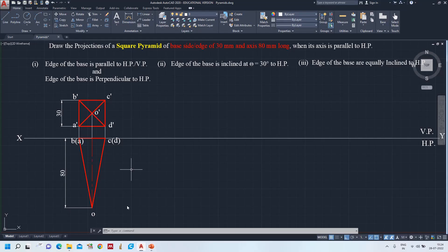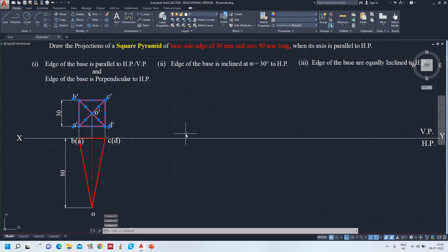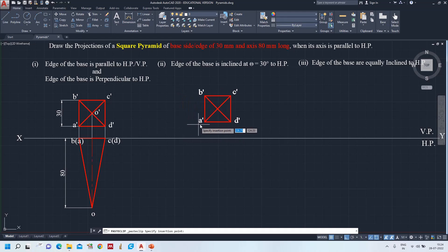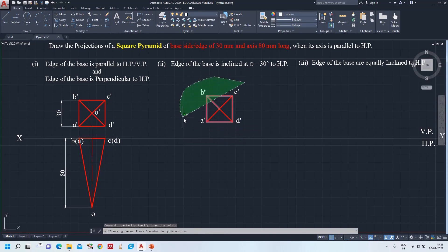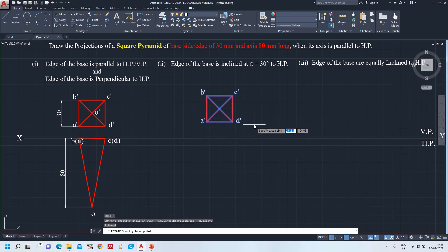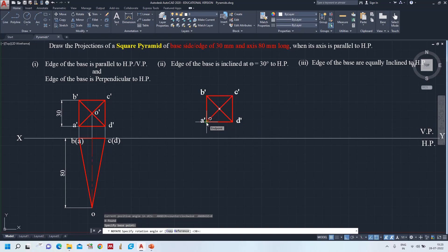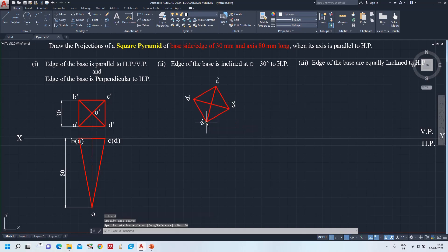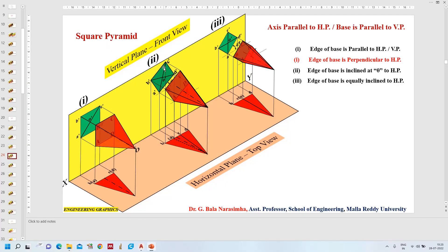Instead of drawing it again, I select everything, Ctrl C, Ctrl V, and paste it. I select everything and rotate it, taking point A as the hinge base point. The rotation angle is 30 degrees. Now this is the front view — it is the same inclined square view of the pyramid. There will be no change in the dimensions of the base.